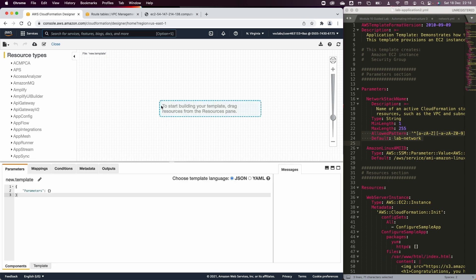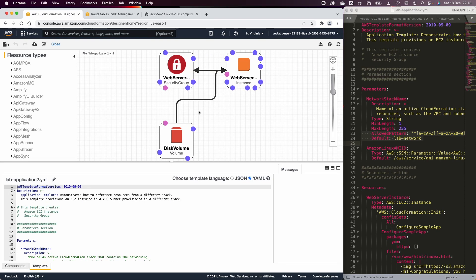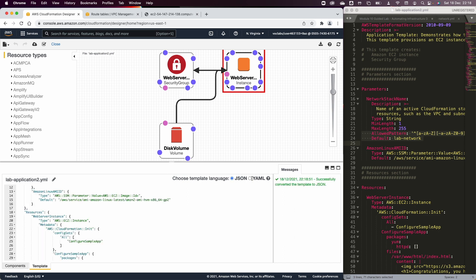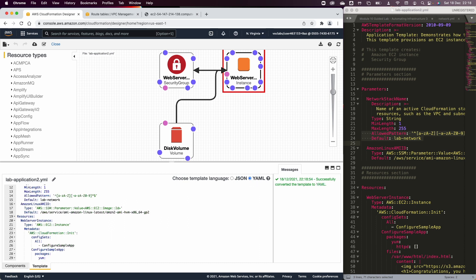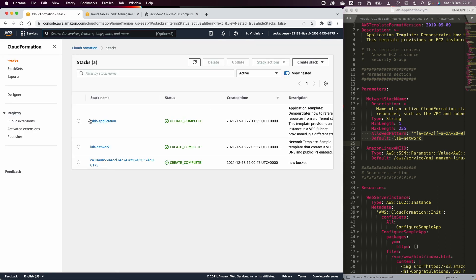The next step is to open the CloudFormation Designer. Go to the left navigation and select the Designer tab, then open a local file — one of the files we downloaded. It will generate the output in YAML or JSON format, and you can drag and drop components or resources to add them in the CloudFormation Designer. You can choose to build your CloudFormation template by writing the script or by using the visual Designer tool.